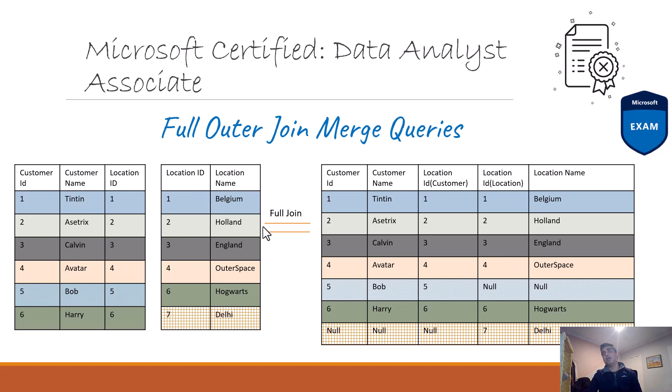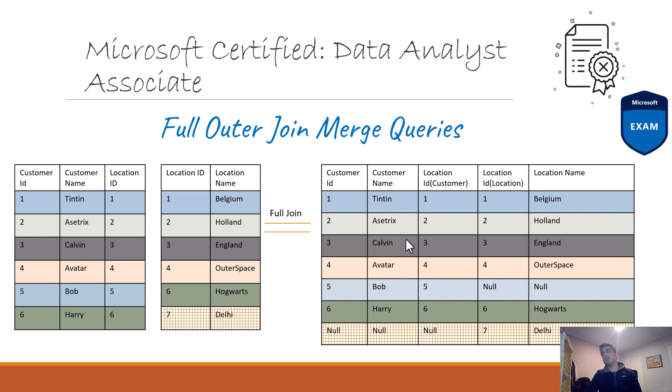If I do a full outer join, what happens? For the first record, Tintin who sits in Belgium, the whole record comes through. Similarly, for the second record, the whole record comes through. Same for the third one, same for the fourth one.